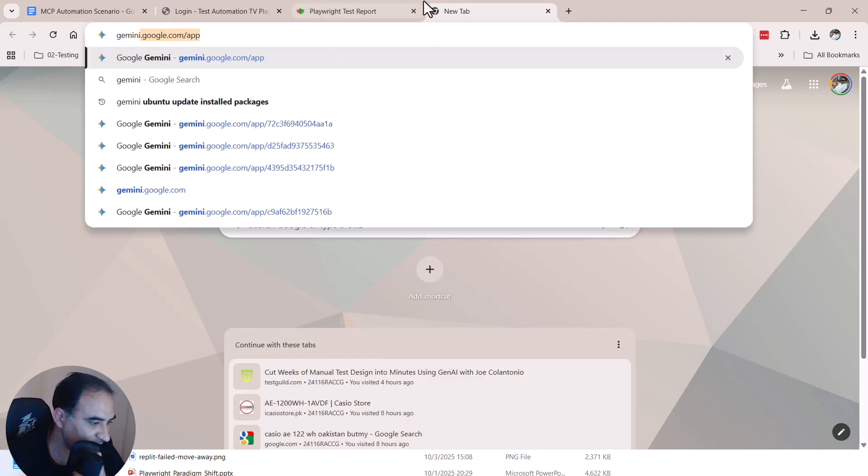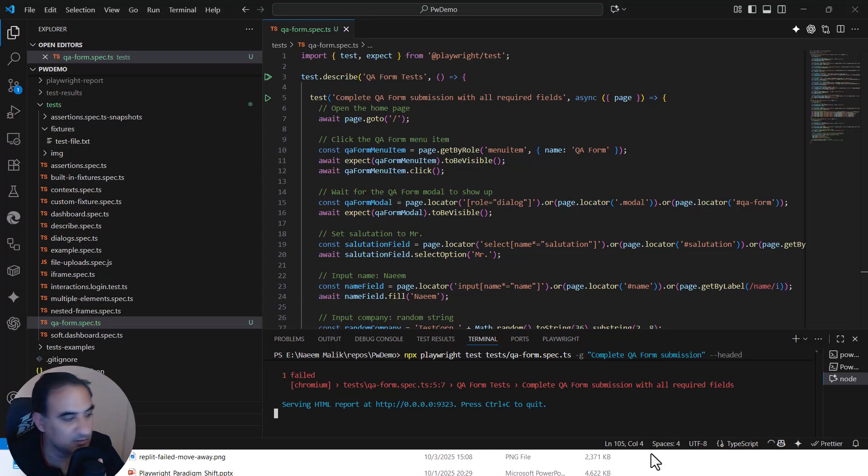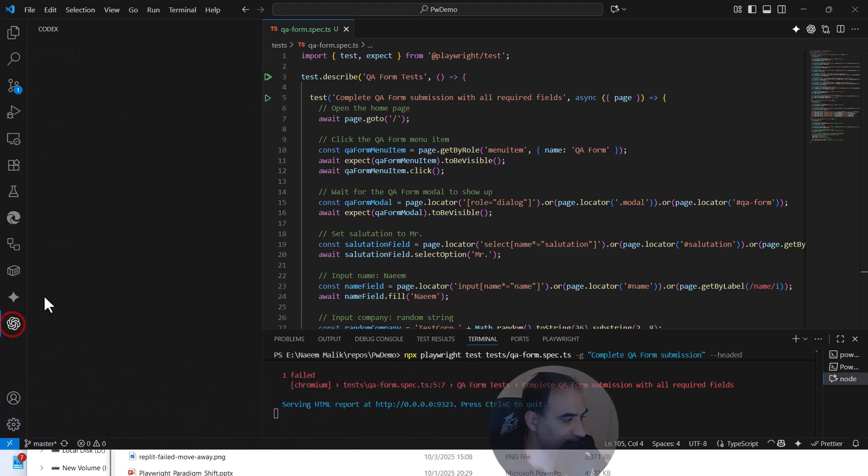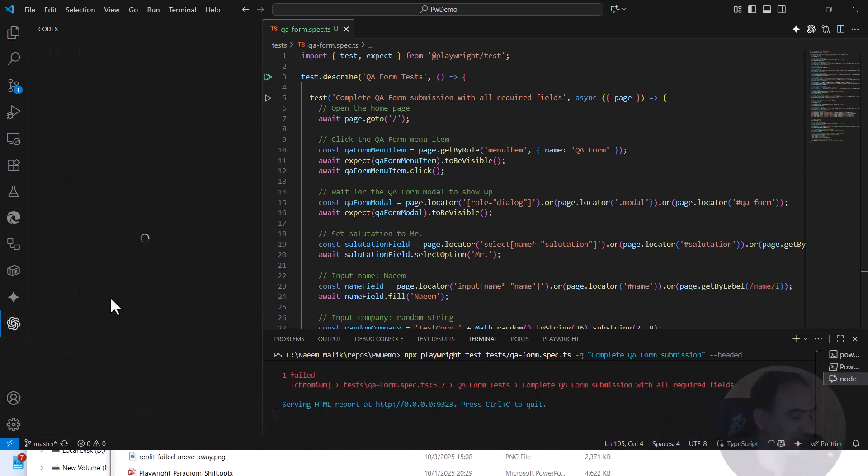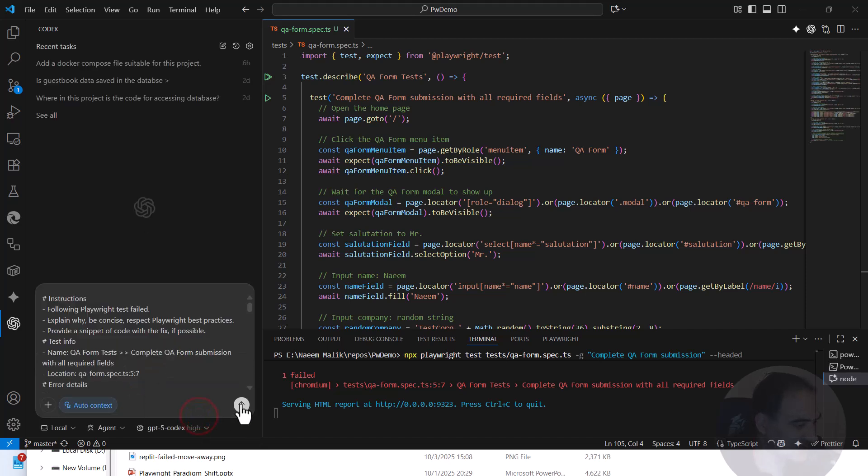Although we also have Codex, let us not go to Gemini. In fact, I have Codex, ChatGPT Codex plugin installed over here. I am going to paste my prompt over here and see what the results will be.